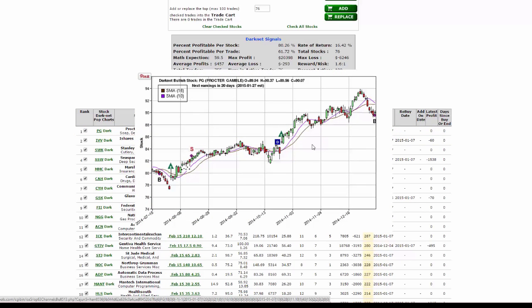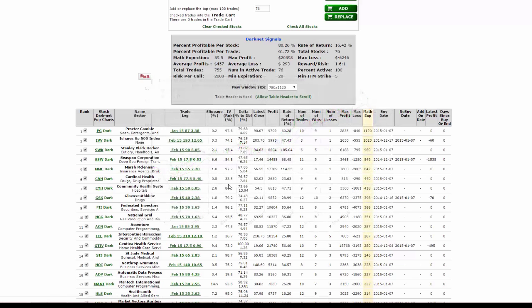If there are any prior buy to sell signals in the date range of this chart, it will show that for you. Here's one back in July. If you want to make this chart disappear, just left click on it. Go to the next one on the list: IVV.